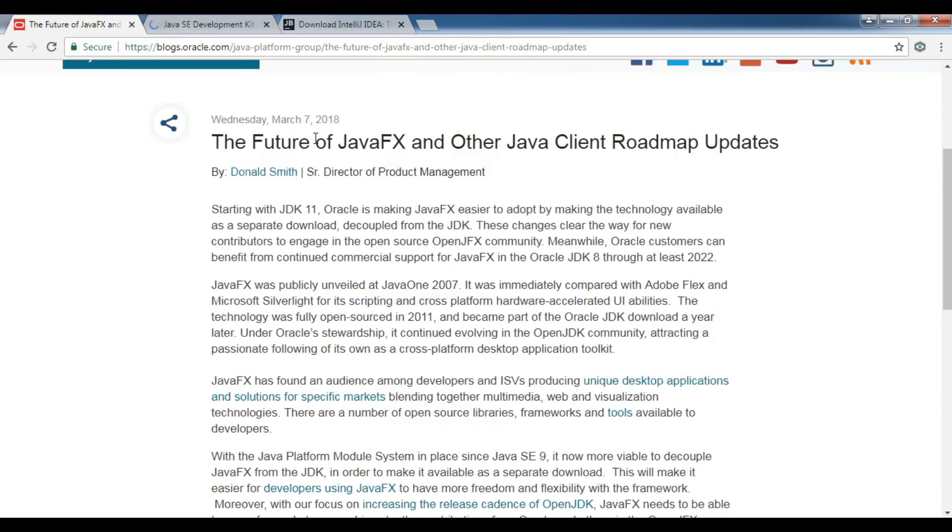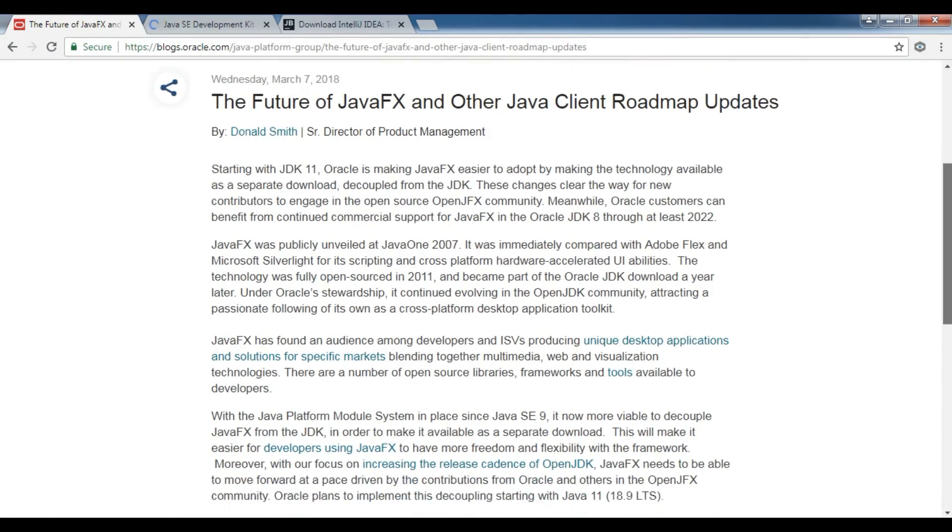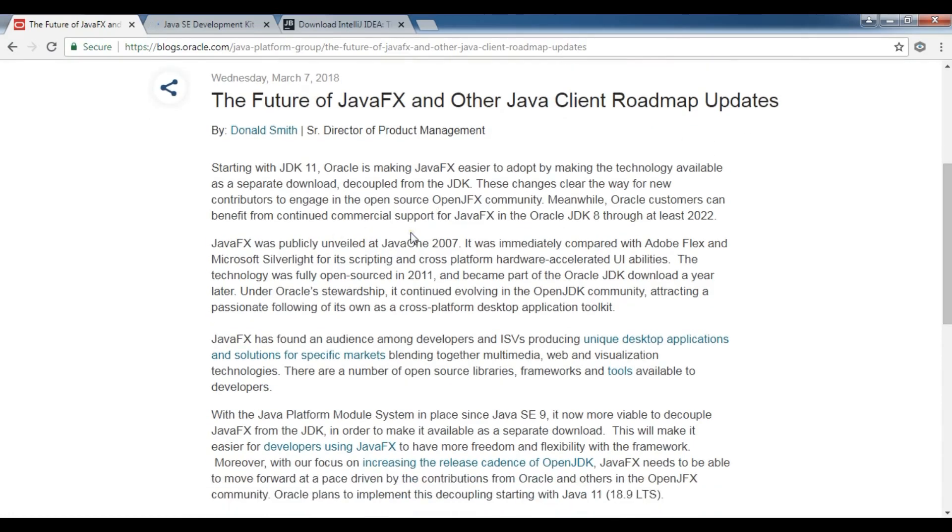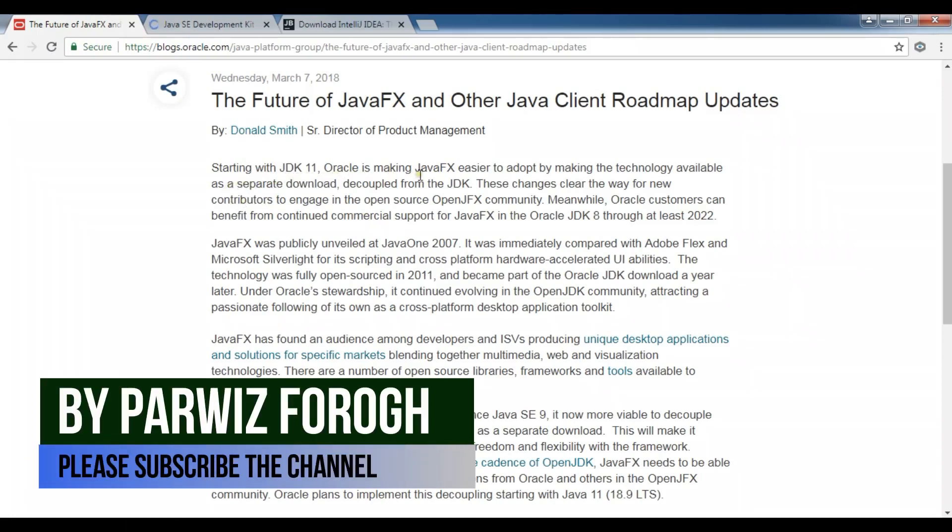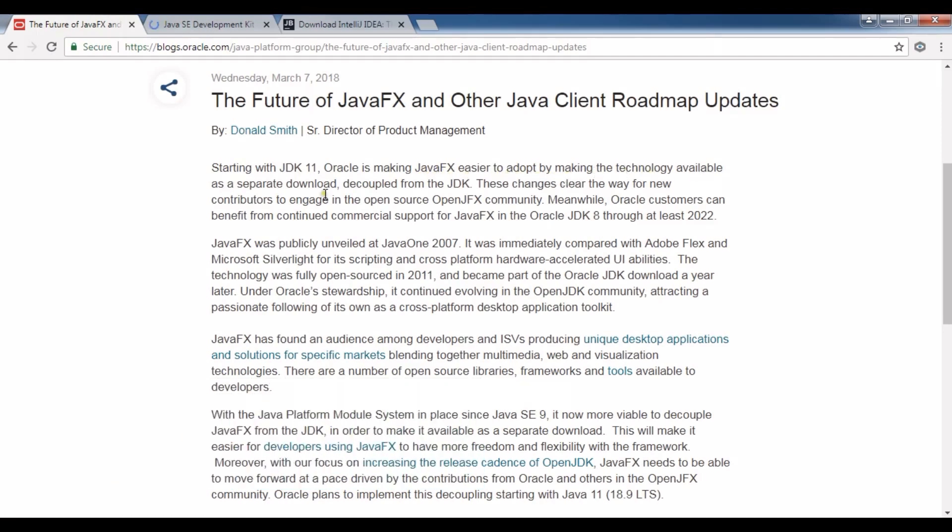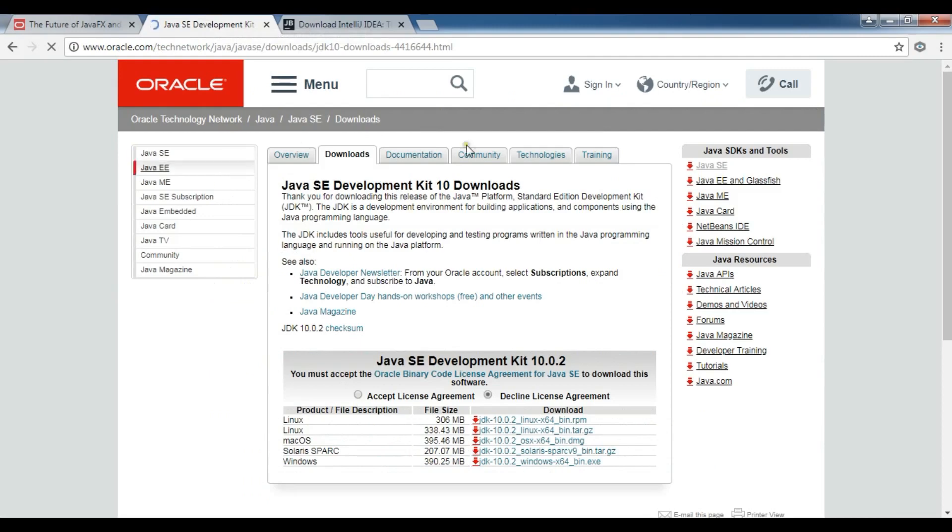The future of JavaFX and other Java client roadmap updates: right now there is JDK 10. After the update to JDK 11, JavaFX will be removed from JDK, it will be separated from JDK. If you read this, I will add the link to the video description. You can see starting with JDK 11, Oracle is making JavaFX easier to adopt by making the technology available as a separated download. So it will be separate from JDK.